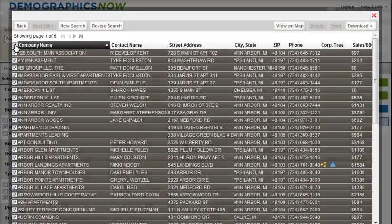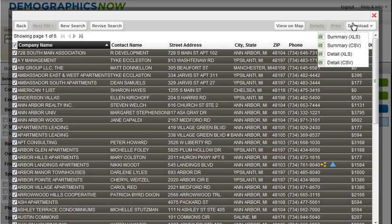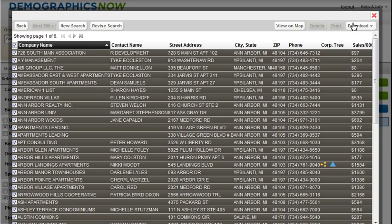You may download the complete list by selecting all companies and clicking on the Download button. This will provide you with options of downloading the summary or detailed list. To view all of the information about a company, you will want to download the Detail report. Note that the maximum number of businesses you can download at one time is 100. Once you download your list, it can be refined further in Excel, saved in your My Documents folder, or uploaded to a database.